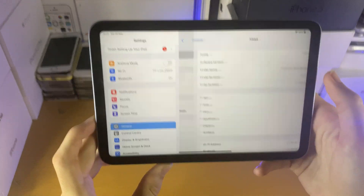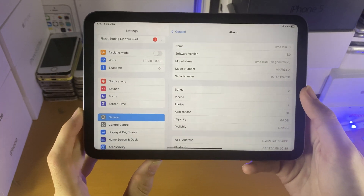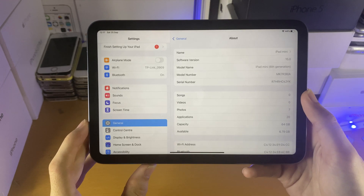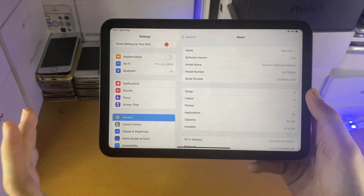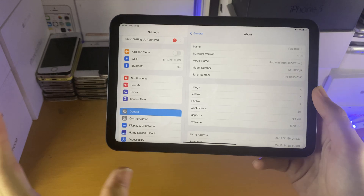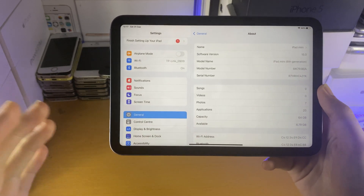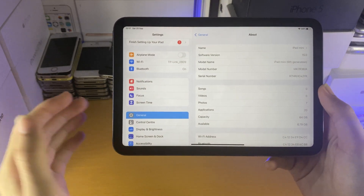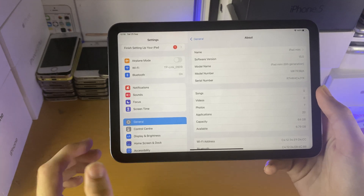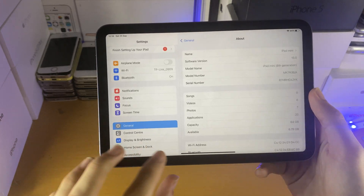Next go to General and About, and make sure that you have more than 5GB of capacity available. If you have less than 5GB, there is a chance that the screen recorder will do the recording and then the recording will corrupt, meaning you will not have access to it. So I recommend you have more than 5GB of storage left on your iPad.